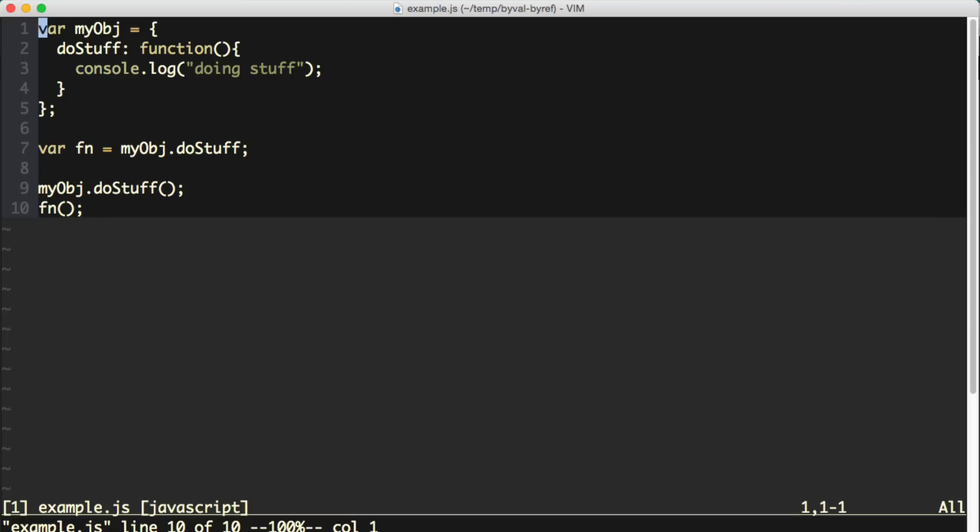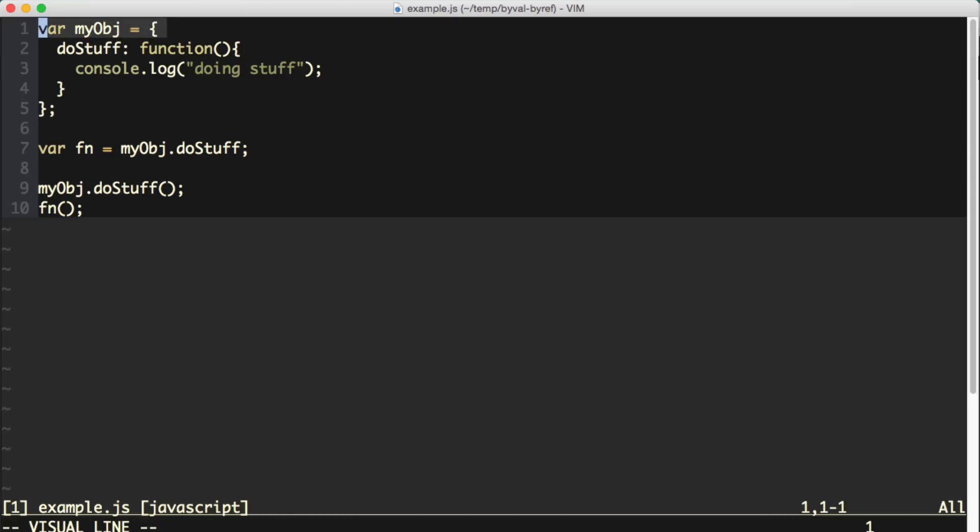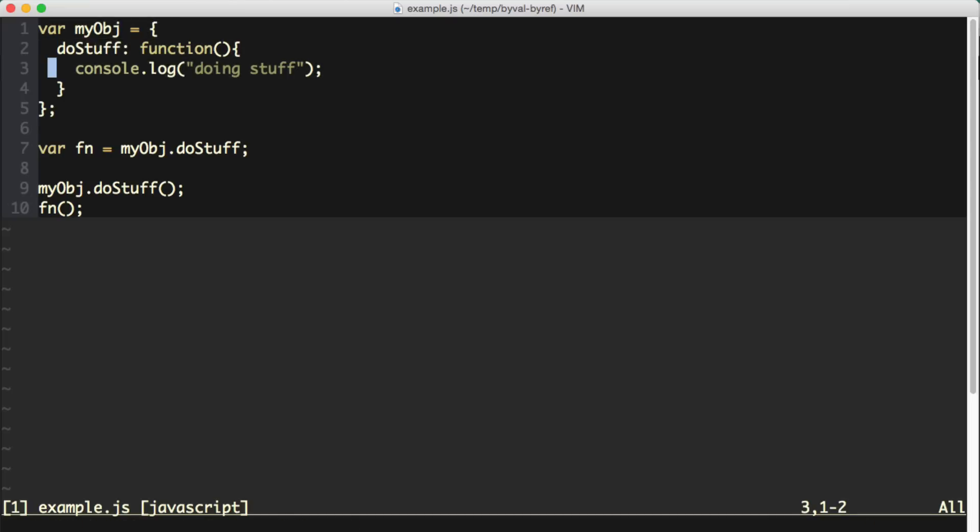So I've got some sample code here, which is basically taken from day two of this JavaScript this course. Now in this case, I'm not actually manipulating the value of this in any way. This is kind of tangentially related to that code and that course, but not directly related to the value of this. All right, so looking at this code, I've got an object with a doStuff function that just does a console.log. Down below here, I've got a variable that I'm assigning to myObject.doStuff.